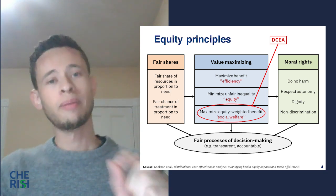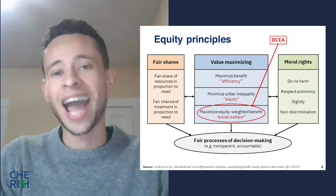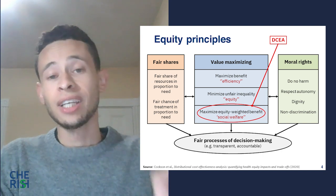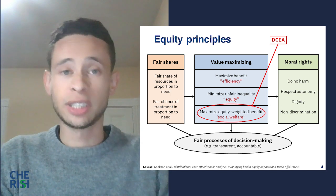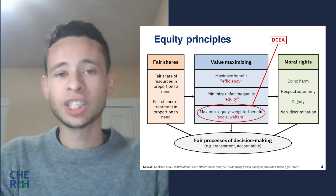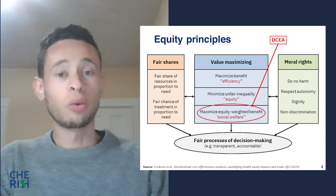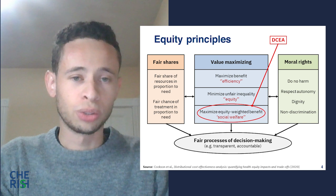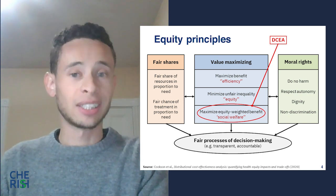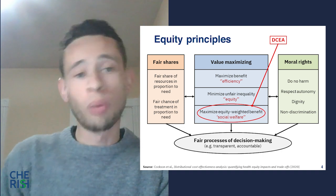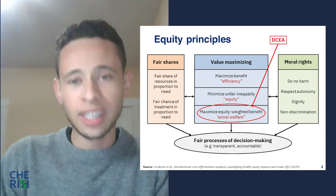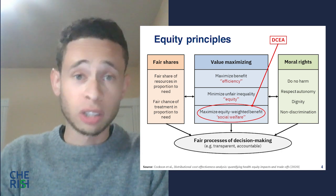It is important to bear in mind that DCEA does not commit the analyst to any particular set of social value judgments — that is definitely the role of decision makers. One essential step of DCEA is to consider which way of thinking about equity is most relevant to decision makers so that it can be quantified in the analysis, which is why it is extremely important to ensure that decision makers are closely involved in these value judgments.